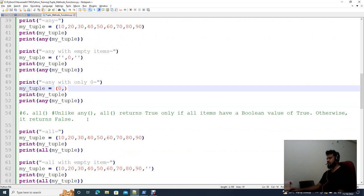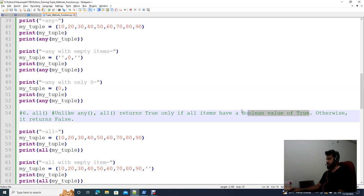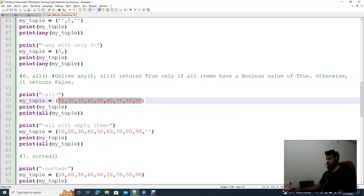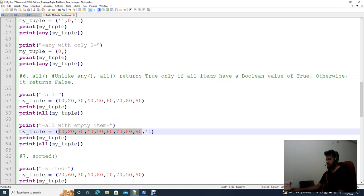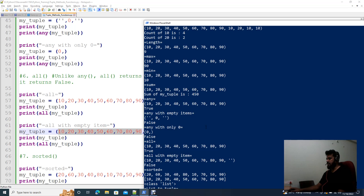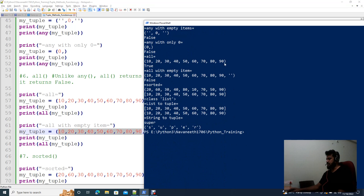Next is all(), which is the opposite of any(). Unlike any(), all() returns true only if all items have a boolean value of true. So if all elements are true, it returns true. If even one element has a boolean value of false, it will not return true.